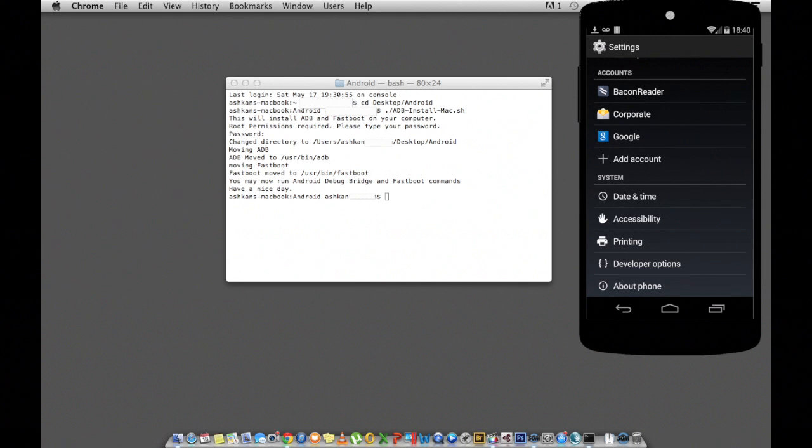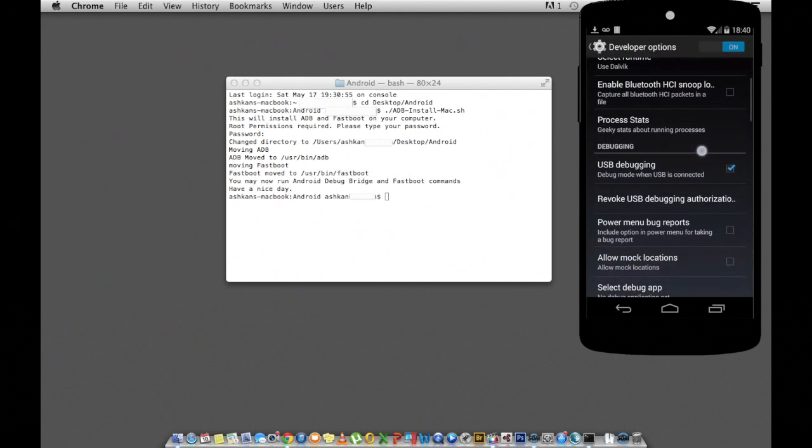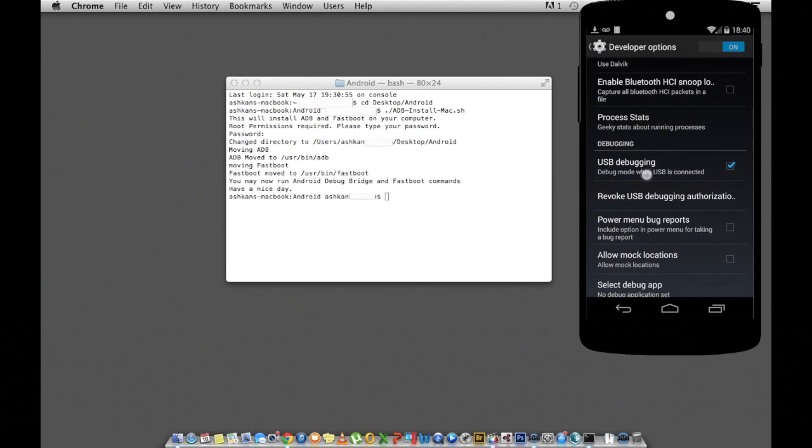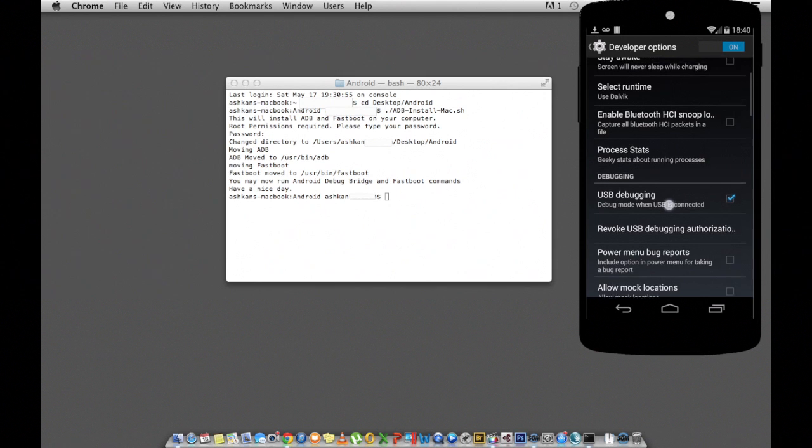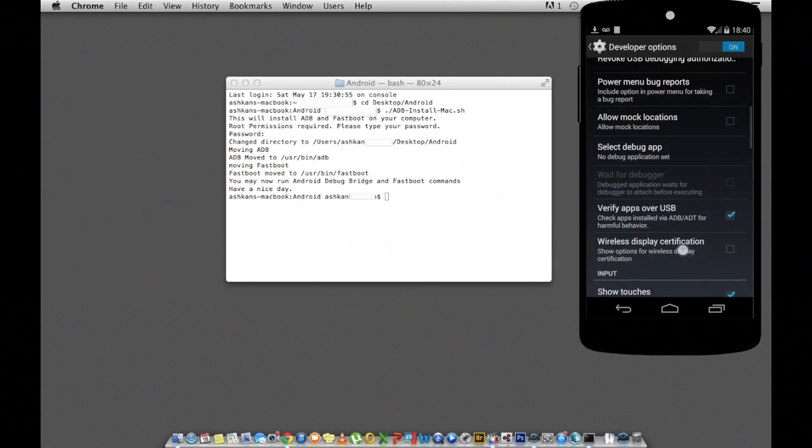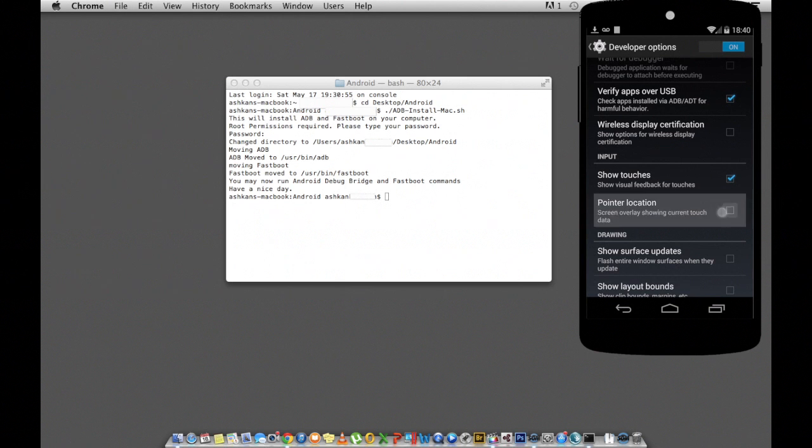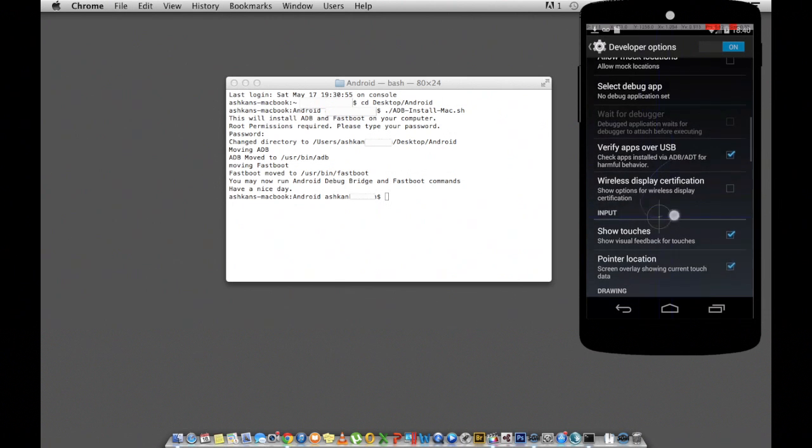You should see a new option called Developer Options. Go inside Developer Options and check mark USB debugging and also show touches under input.